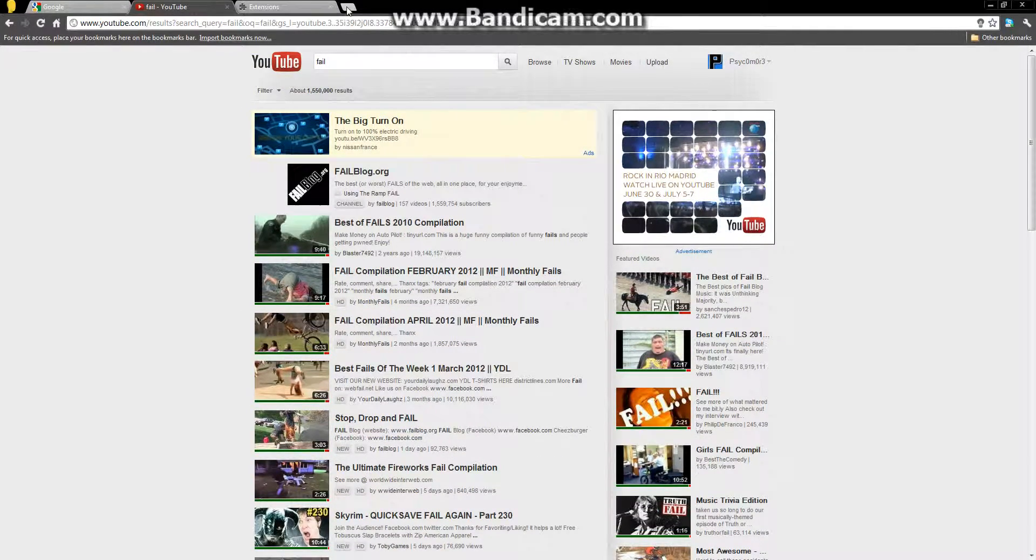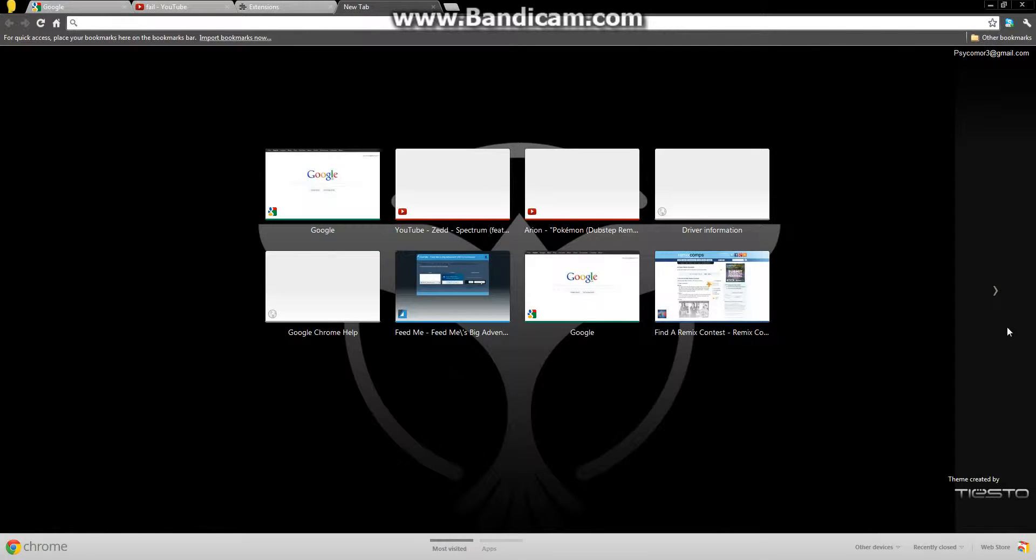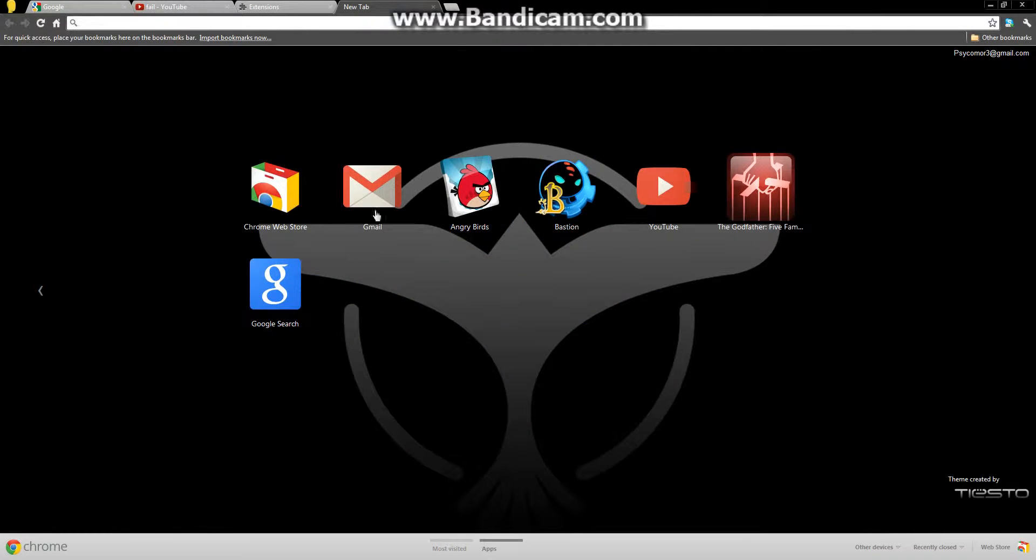You open your new tab, you're probably greeted with this one, just click on the sidebar, go to the Google Chrome Web Store.